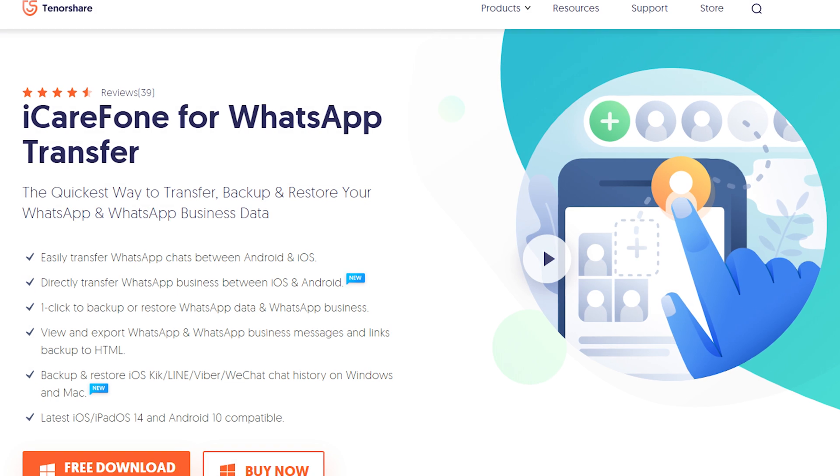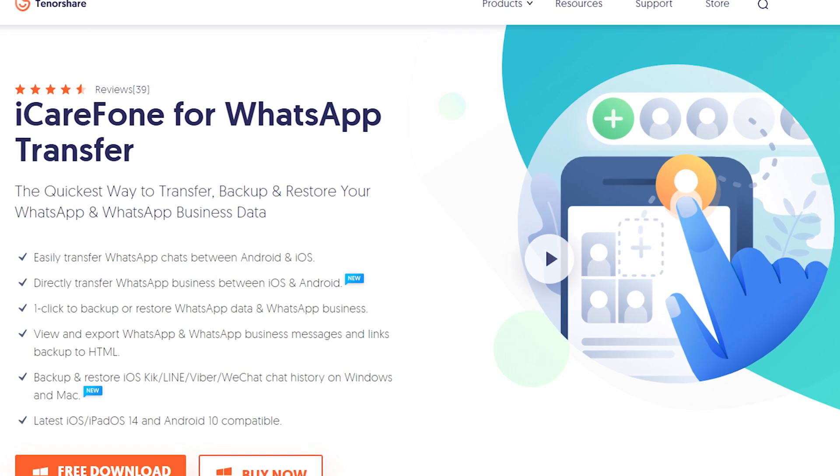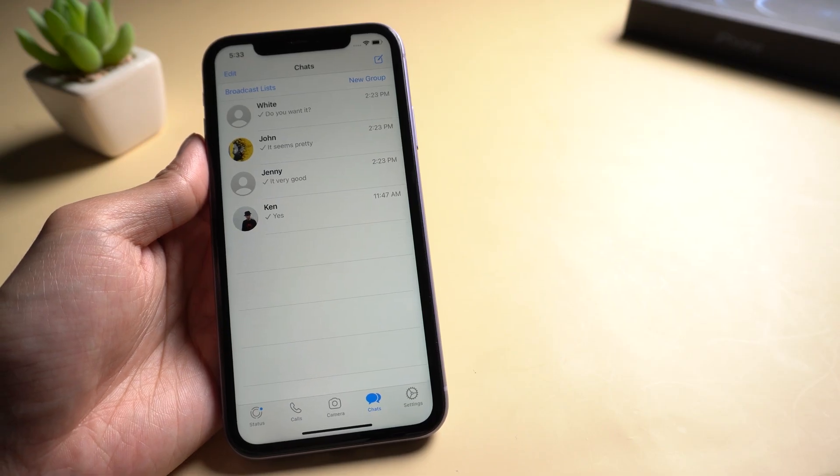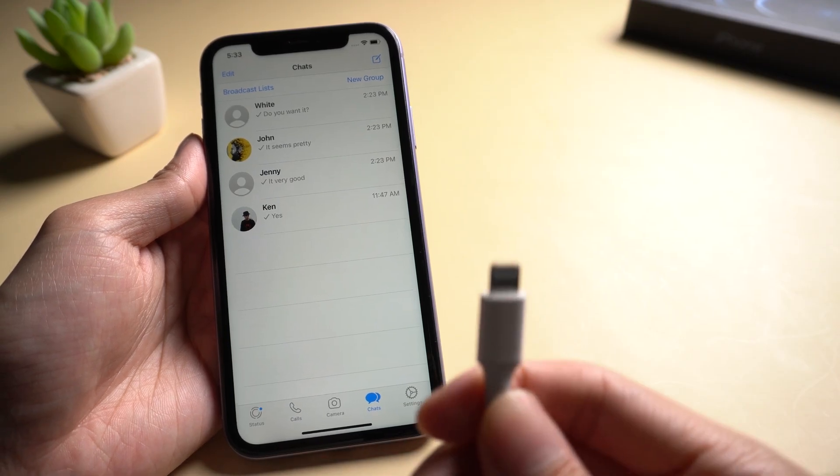Download and install iCareFone for WhatsApp transfer. Connect your device with USB cable.